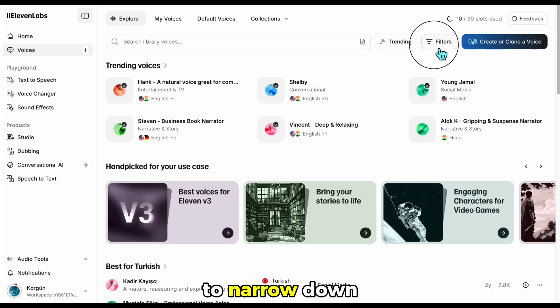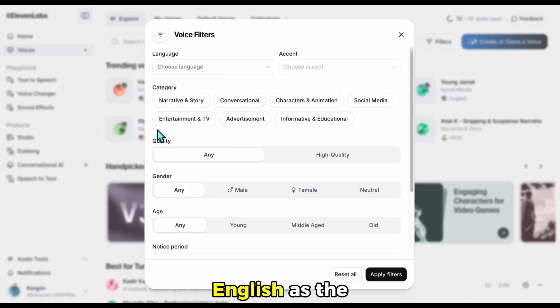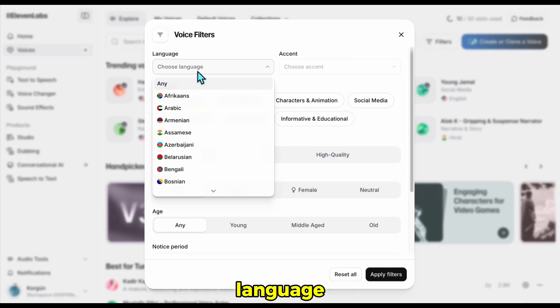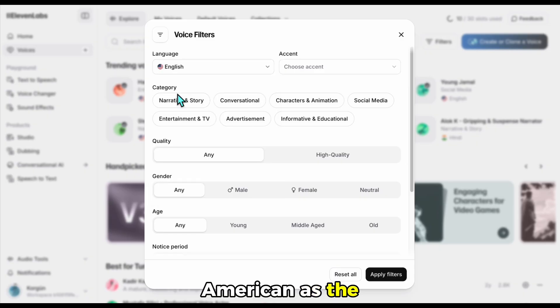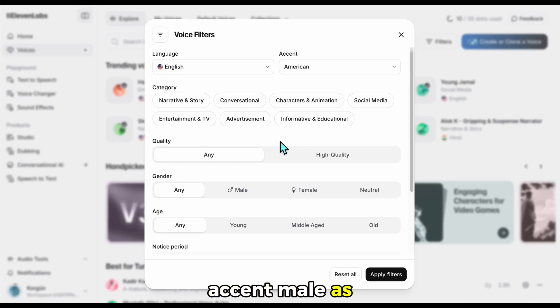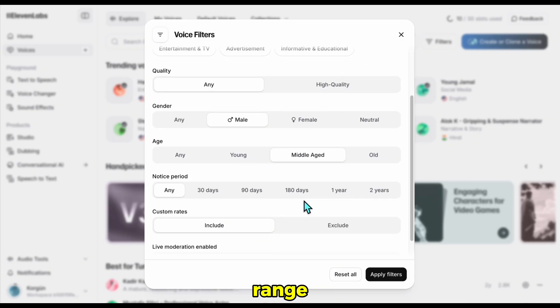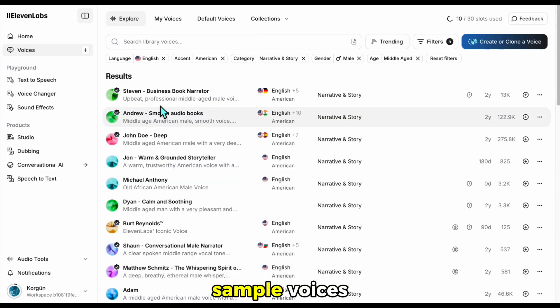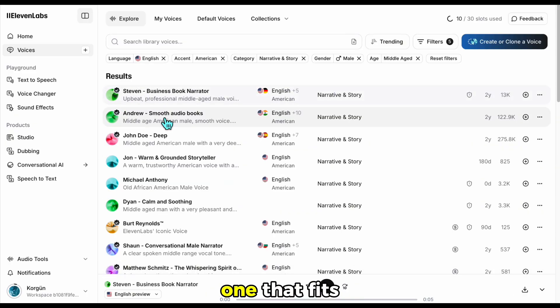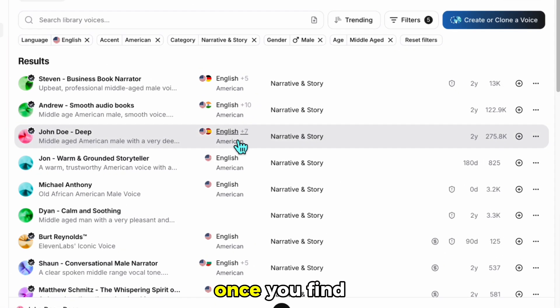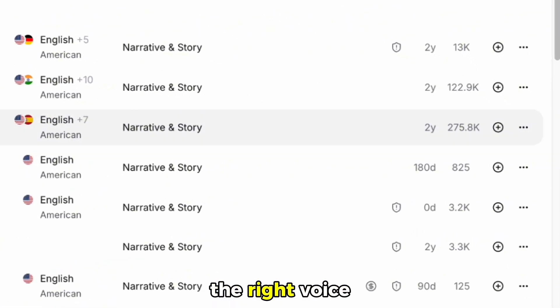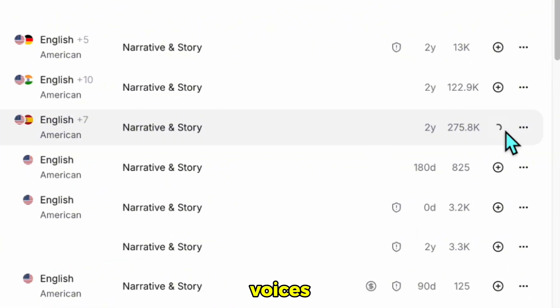Use the filters to narrow down your options. I am selecting English as the language, American as the accent, male as the sex, and middle-aged as the age range. Browse through the sample voices. Listen to a few to find the one that fits your script best. Once you find the right voice, click Add to Voices.